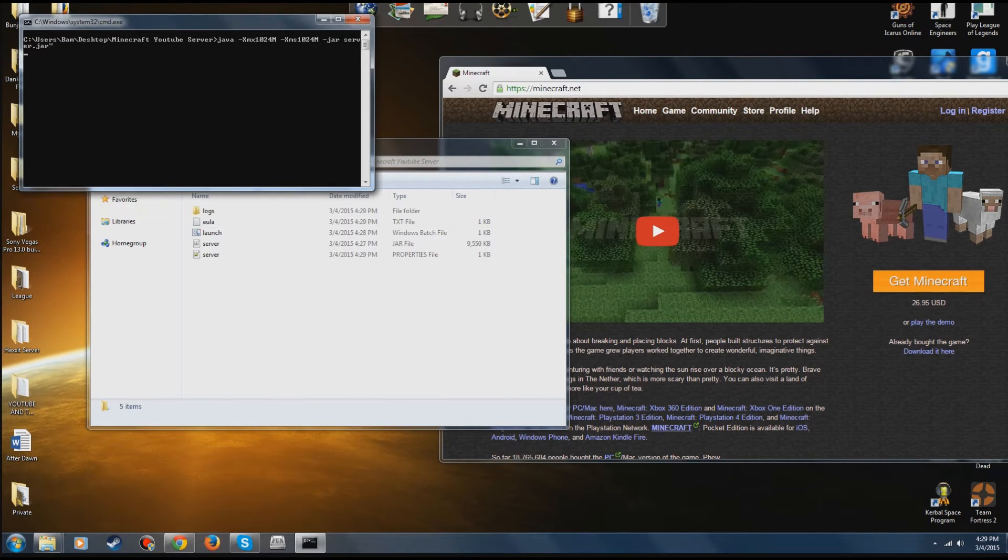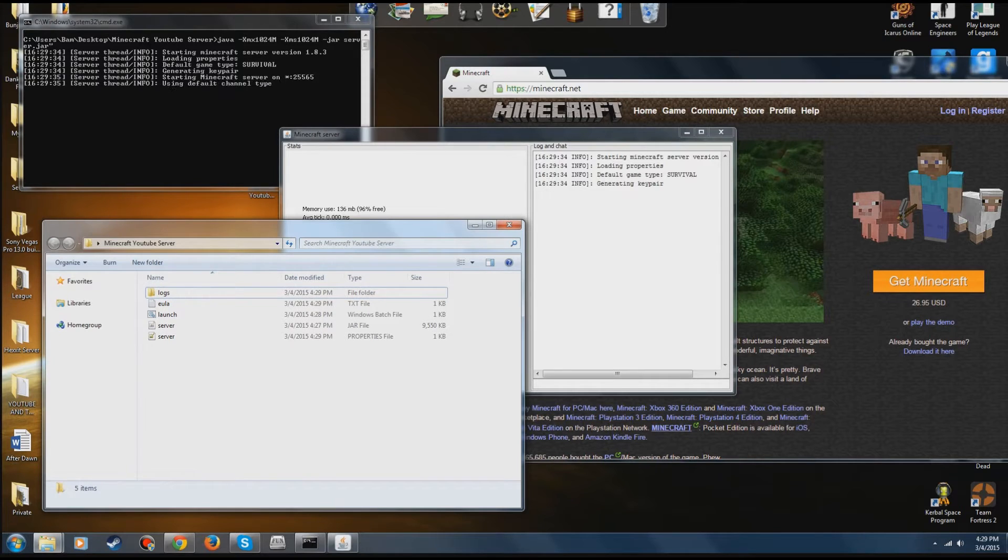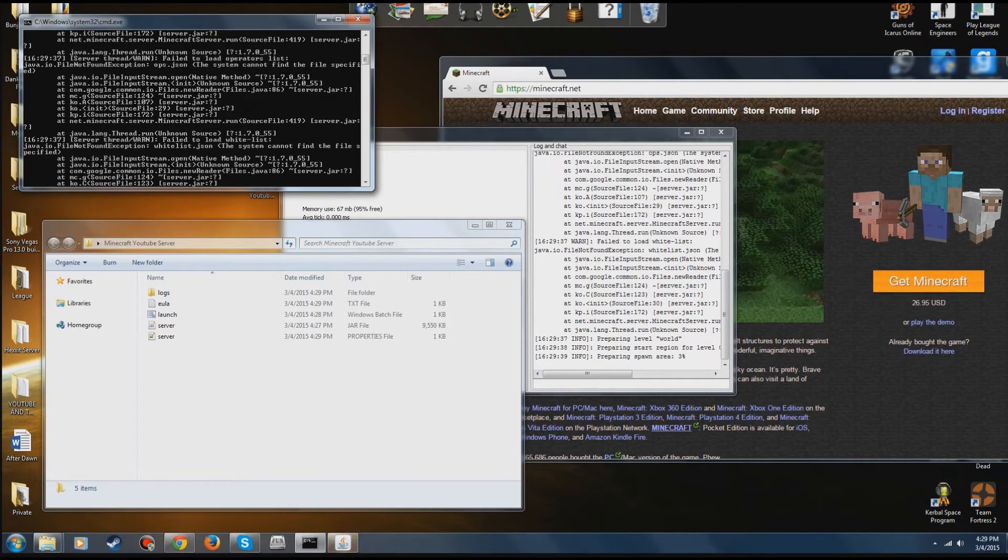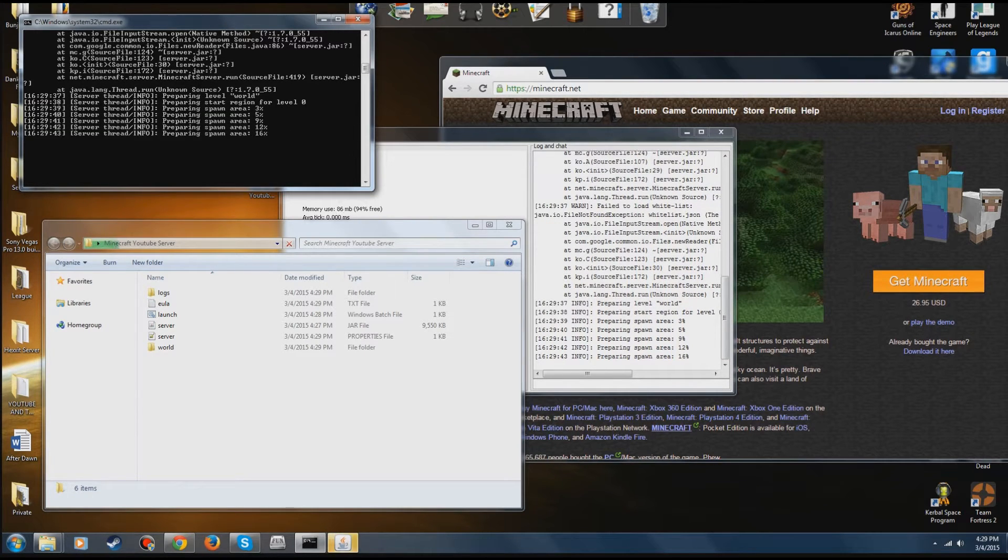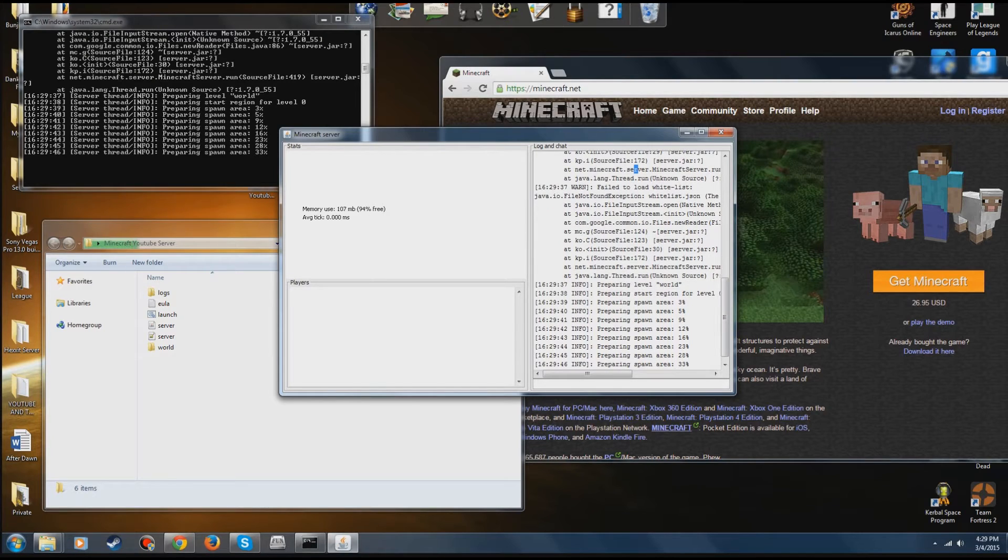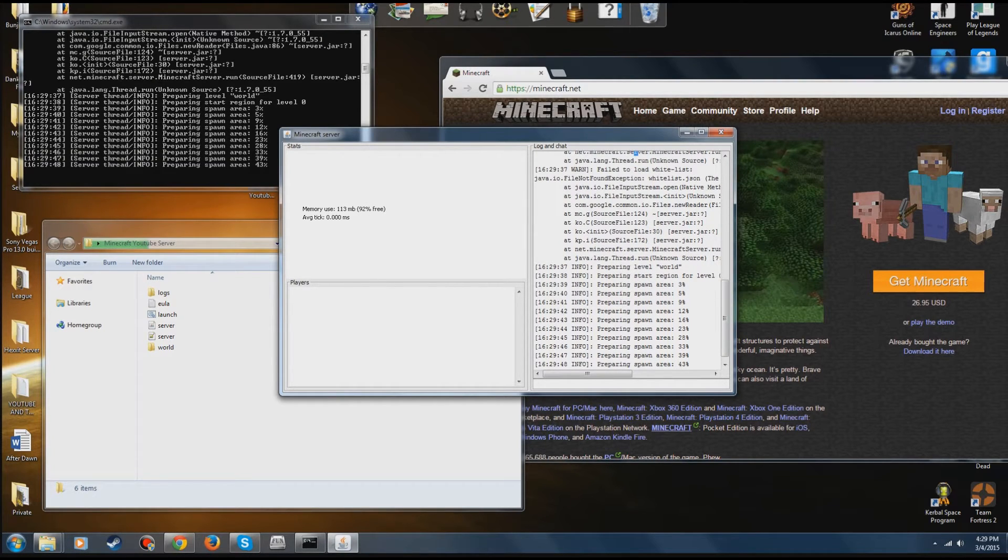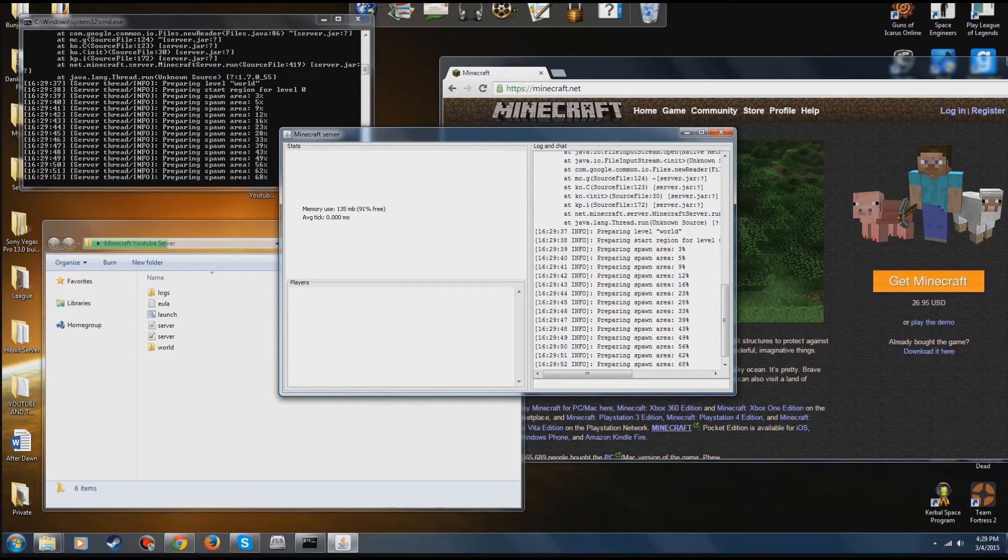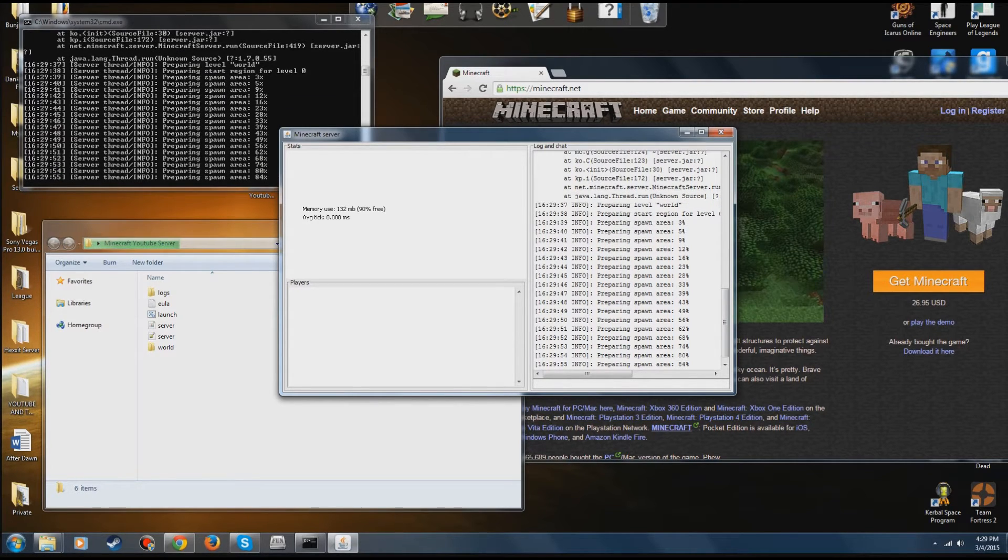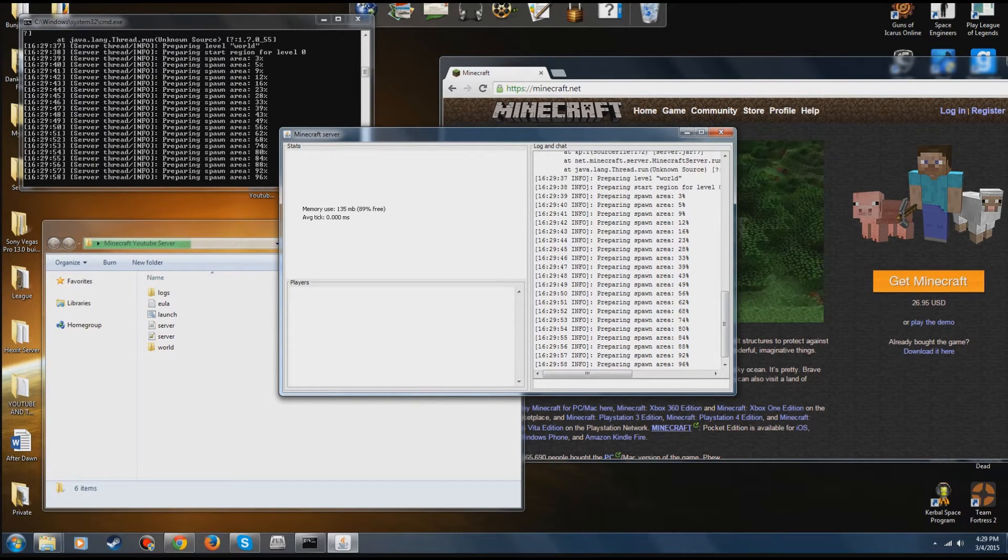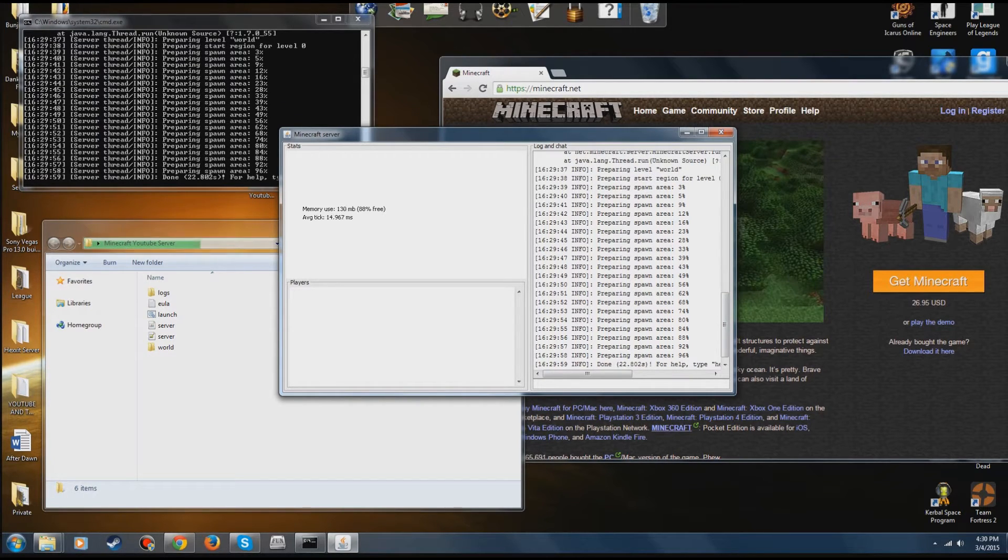After you've done that, just close that out and launch it again. Give it a second guys. It may load faster or slower for some. Just bear with it. Since this isn't a CraftBukkit server, it's going to load up default like this. It's going to open two consoles. It's going to create the world. It shouldn't really take that long. And then it says it's done.